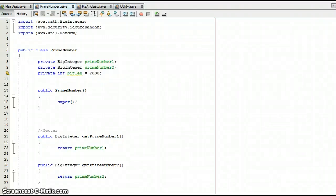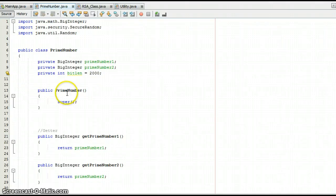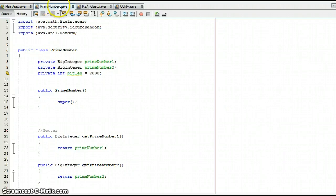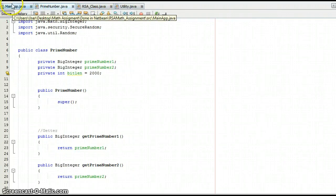My name is Cory Mathieu and this is the RSA implementation assignment for mathematics in my TKIT course. In this first video I'll be looking at the coding, and then in the second video we'll be talking about the problems I encountered, the limitations, and doing a walkthrough of the program — just running it and showcasing it. I'm going to start off with the prime number class, then move on to the RSA class, then utility, and then to the main.